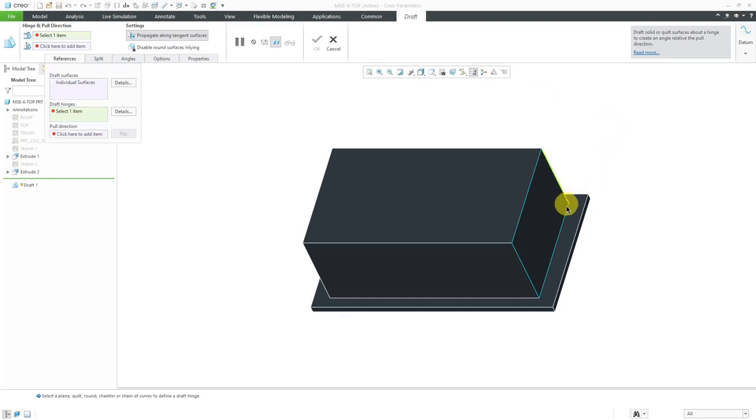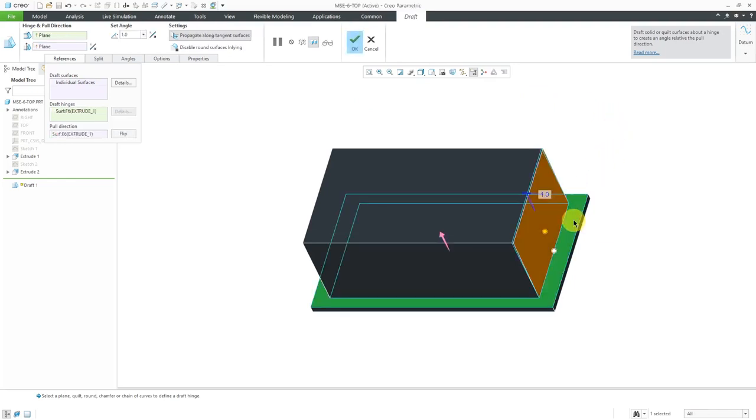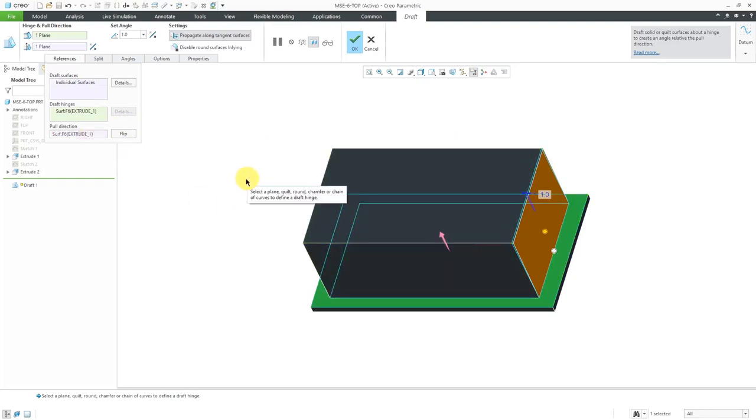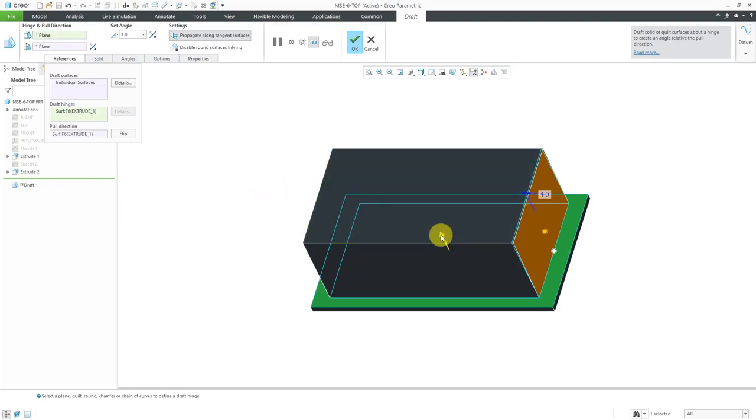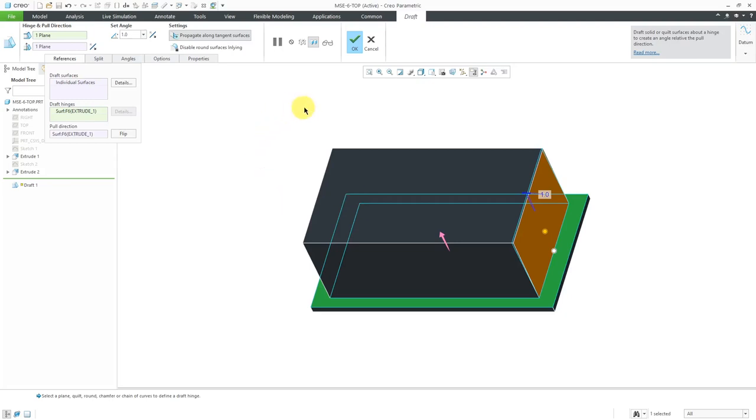I want to measure the angle around this surface for the hinge. You'll notice that there's also a pull direction. So imagine if we were releasing this out of the mold, what direction would we be pulling from? Right now it's using the same surface as the pull direction. In a later video, I'll show situations in which you might want to have a different pull direction than the draft hinge that you are using.